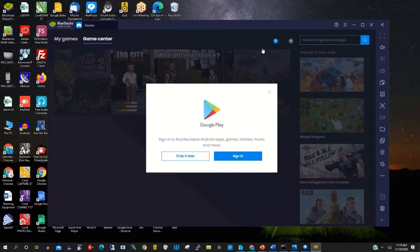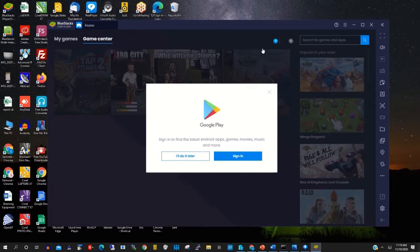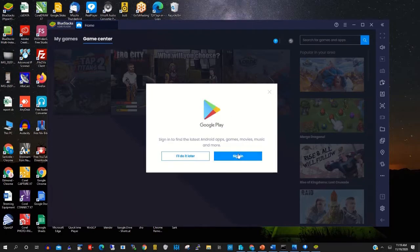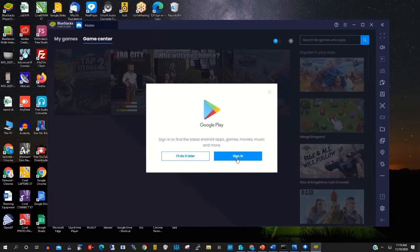So now to start using your Hyper-V or Blue Stacks, you need to sign in with your Gmail account.